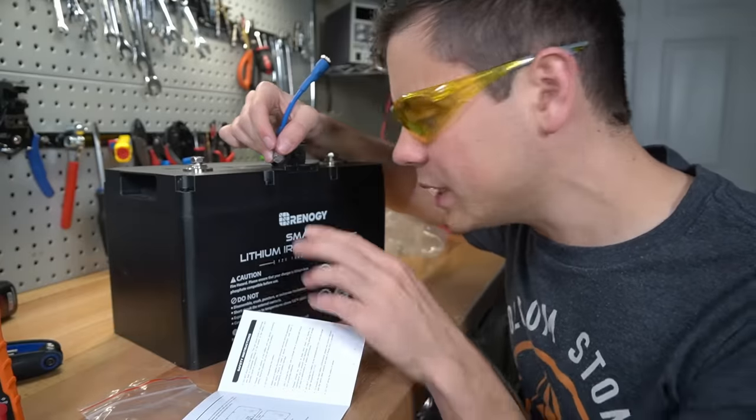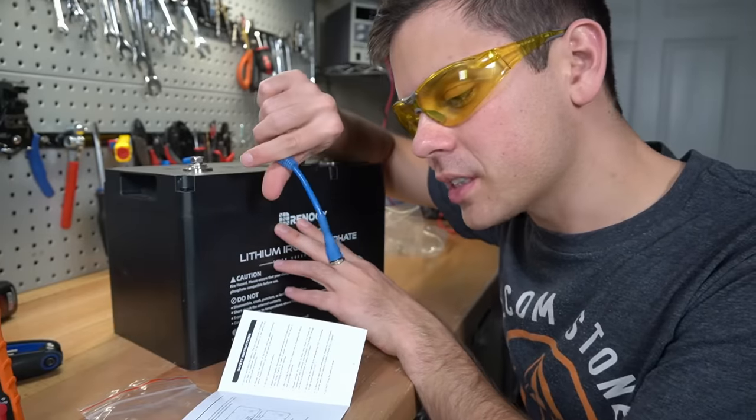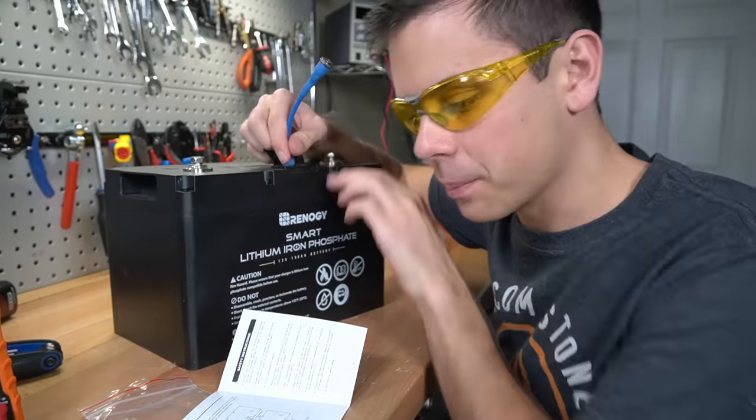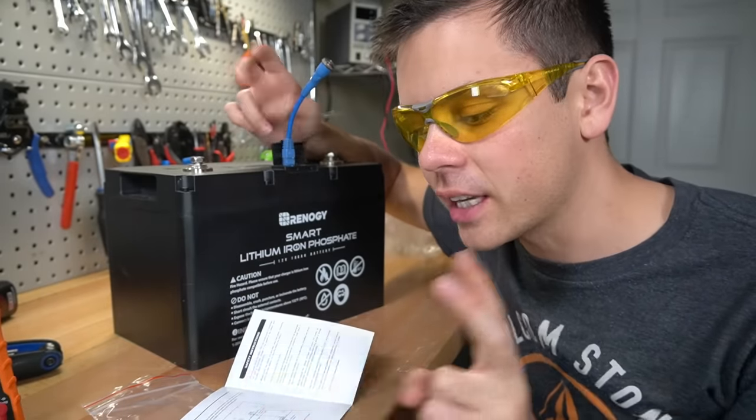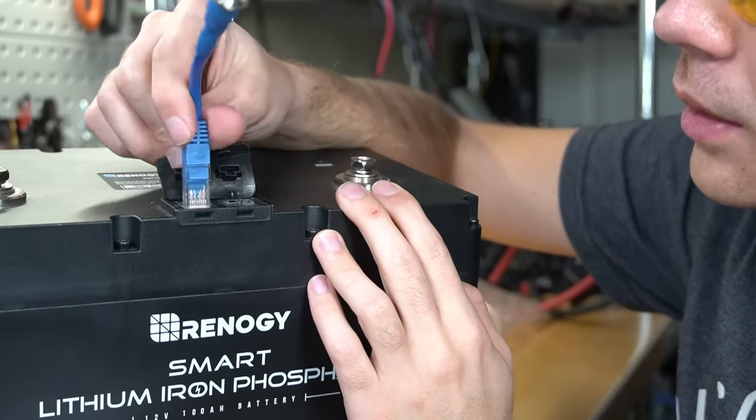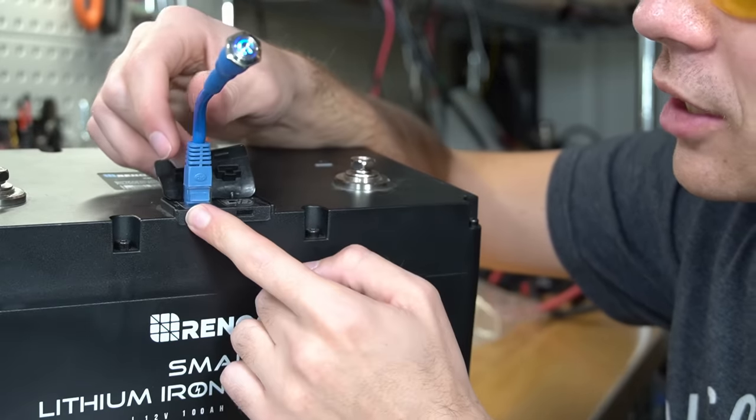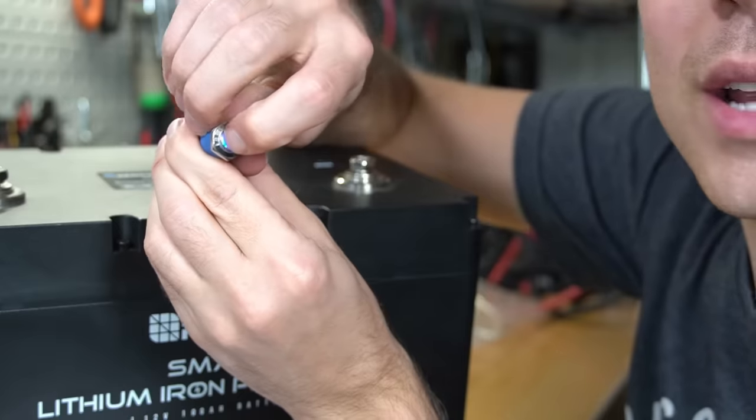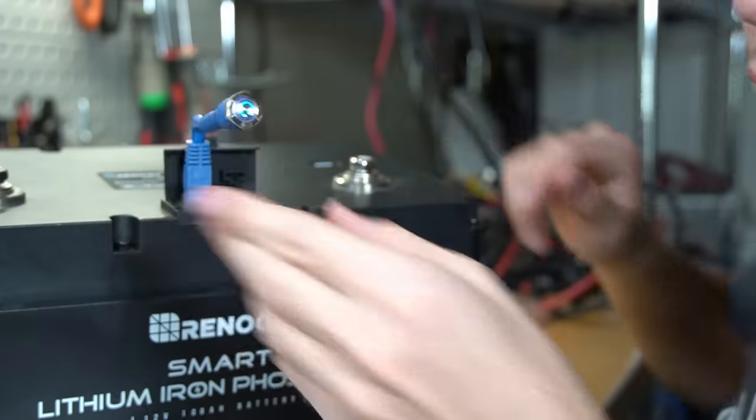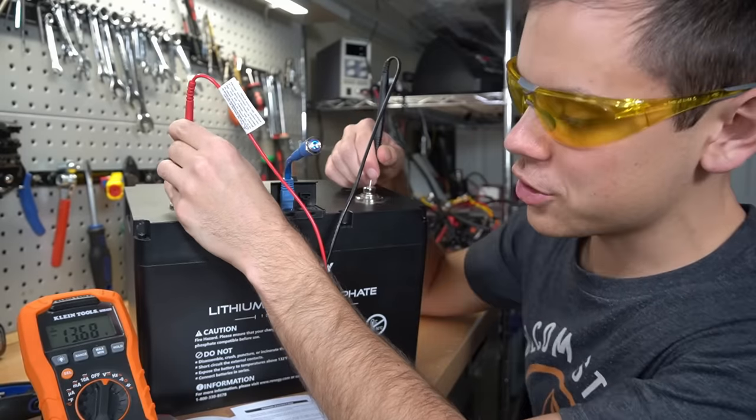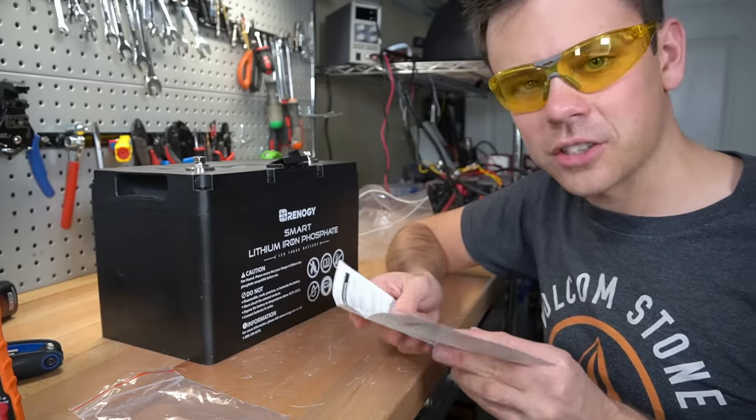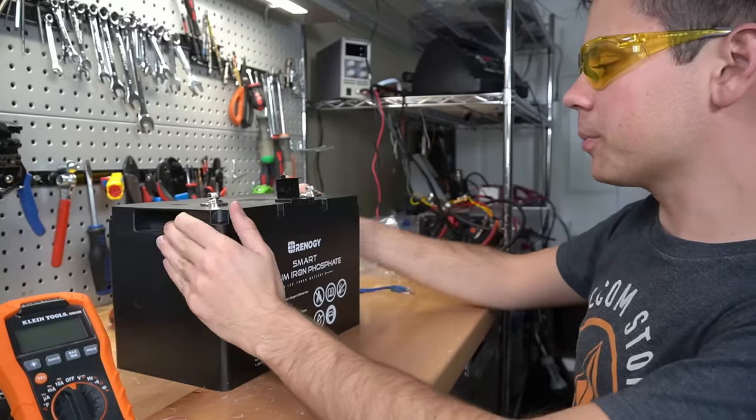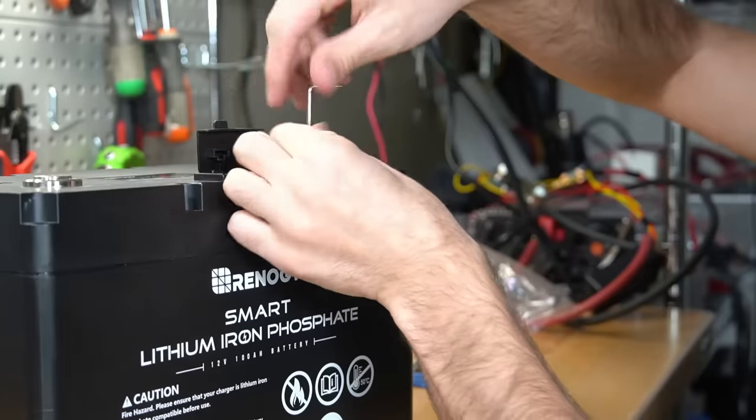We need to activate the battery with this little switch by connecting it to the communication port because when they ship these batteries they are in shelf mode. To activate, you plug this switch into the left communication port and press it once to turn the battery on. We have 13.6 volts, so the battery is fully charged. This battery has safety certification and UL listing, which is a very good sign. Well that's super cool, but I want to see what's inside.